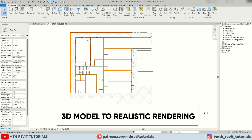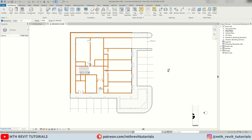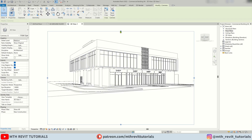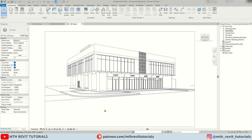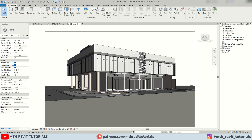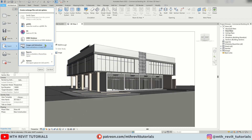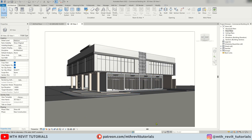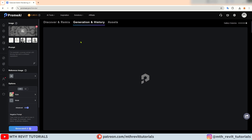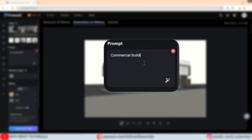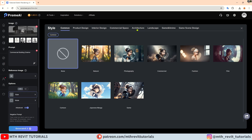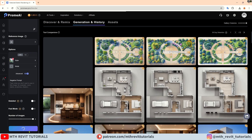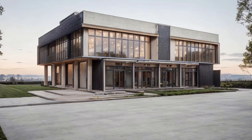Now let's see how to render a 3D model. Here I am using Revit to export a 3D image — you can do this with other CAD programs as well. You just need to export the image of your 3D model. Make sure to set the visual style to shaded for better results and export the image. Now I am going to upload it to PromAI, add a prompt, set the style, and click generate. You can see the results are just amazing.